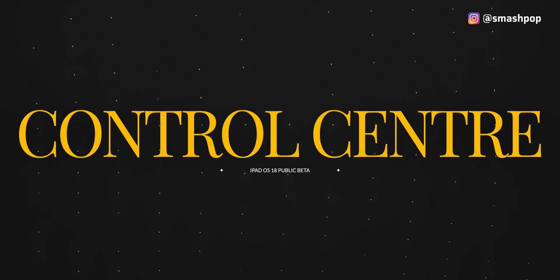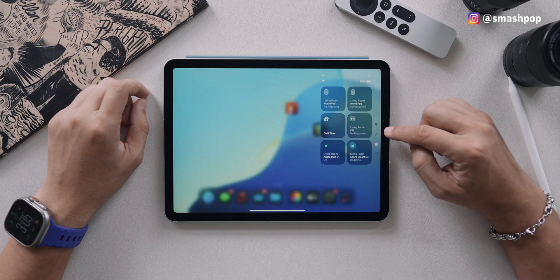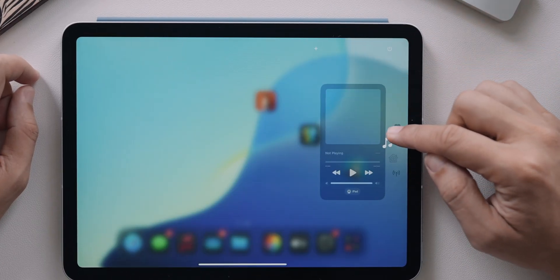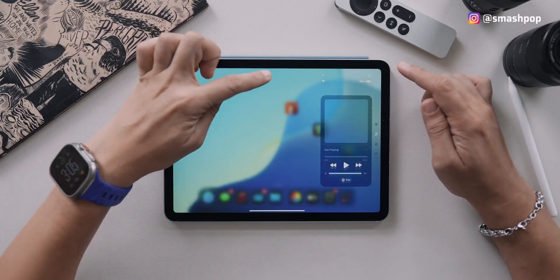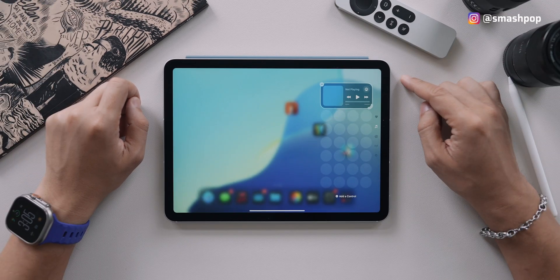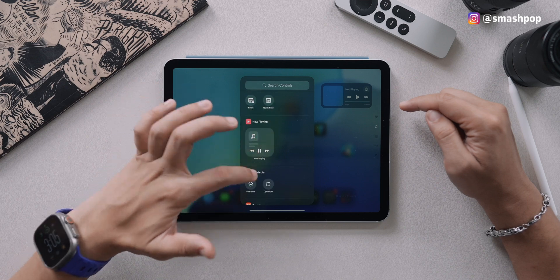The third big feature is Control Center customization. Your Control Center is now not just one page — it has multiple pages for music, media, home, and connectivity. To access them, swipe from the top and continue swiping to move from page to page. To customize, press the plus button at the top, and the widgets will show borders you can drag to resize — smaller or bigger. You can also tap Add a Control and from the controls gallery add any controls you want.